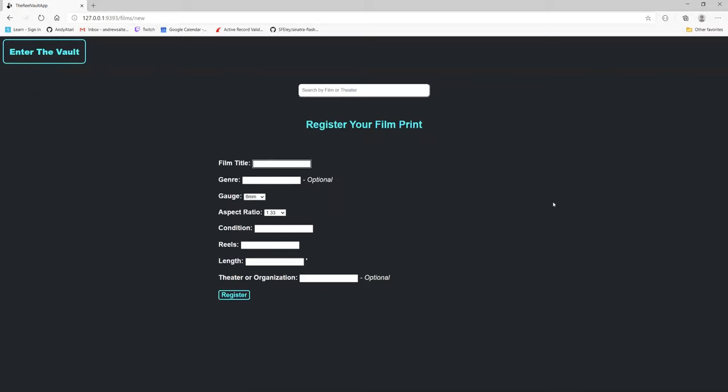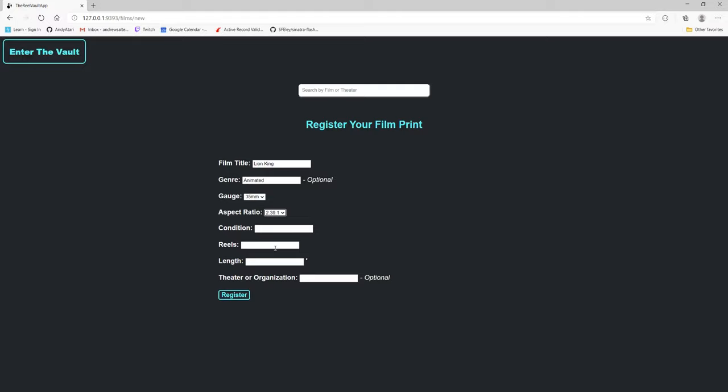Film title. Let's say that I wanted to do my film print of the Lion King. Let's say animated. Let's say it is 35 millimeters and we'll do an aspect ratio. Don't really care about the condition, reels, length, or theory.